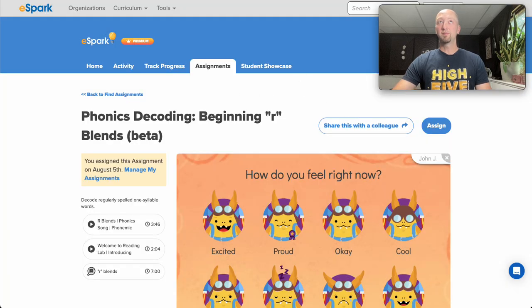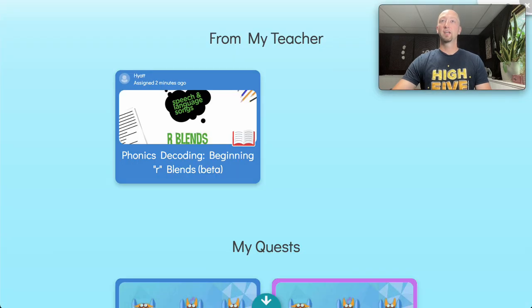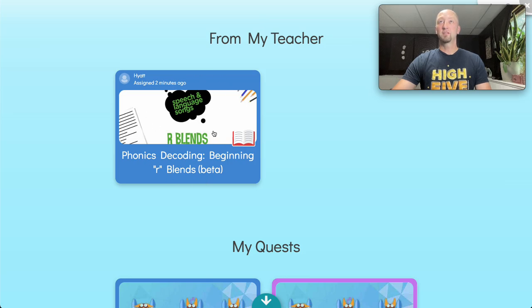From the student's view when they log in, they'll see it right at the top of their screen in the From My Teacher section.